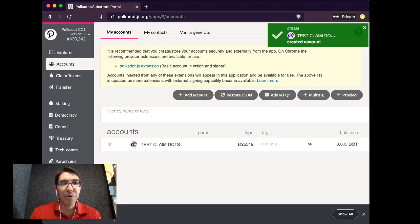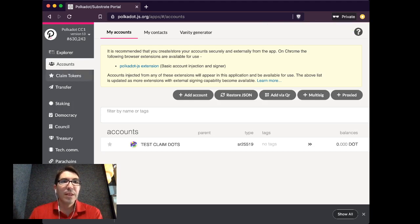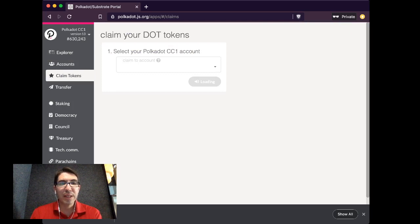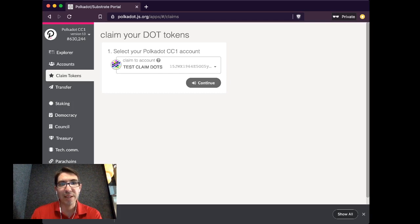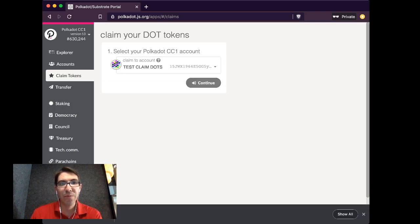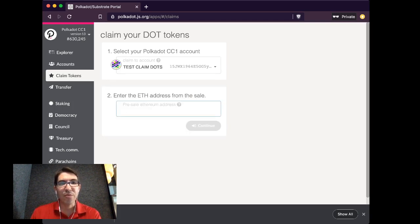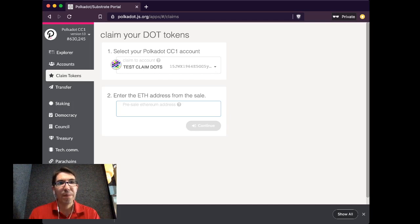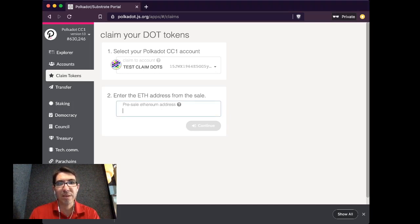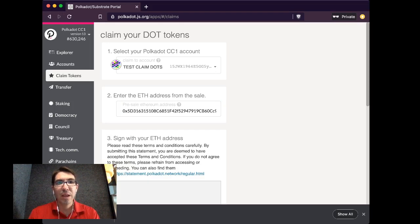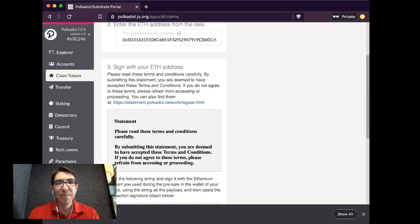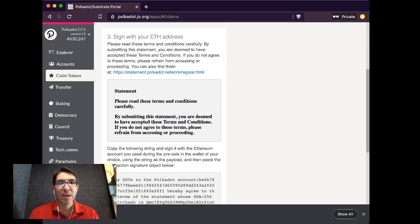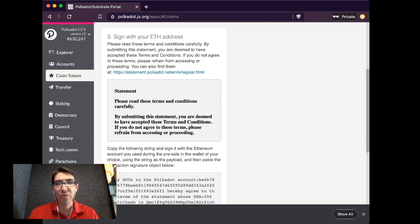So you'll notice I don't have that little red circle with an exclamation point. Then I'll click on the claim tokens tab. Select your Polkadot account. I'm going to keep it on the test claim dots and continue. And enter the ETH address from the sale. So I'm going to copy and paste over my ETH address and click continue. And it will then bring up terms and conditions that you will have to agree to.